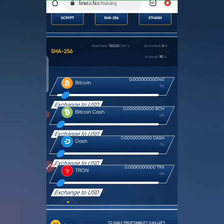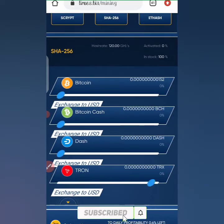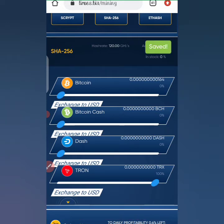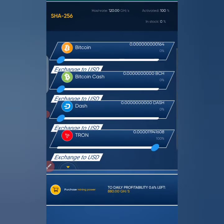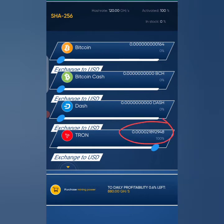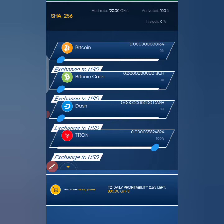Bitcoin was kind of slow, so let's come to Tron. You can see that Tron moves a bit faster than Bitcoin. All of a sudden you can see up to 1 Tron accumulating. It's mining faster than Bitcoin, so that's how you go about mining on this crypto website.